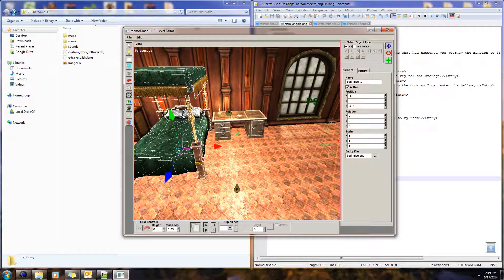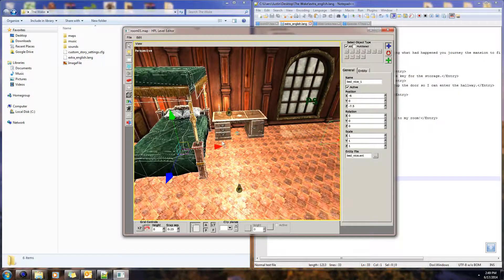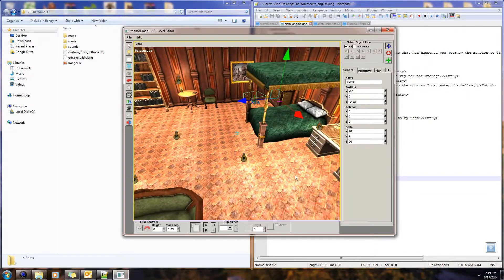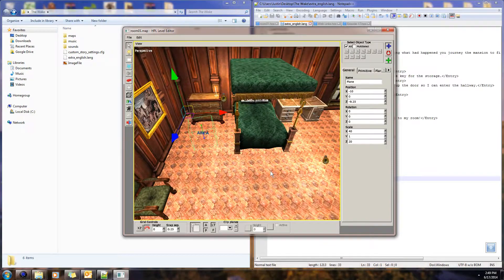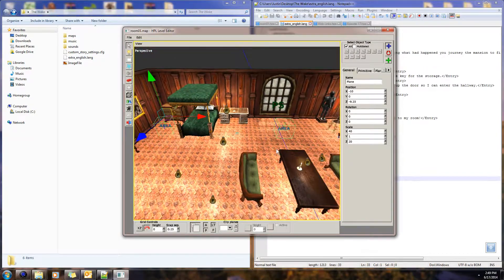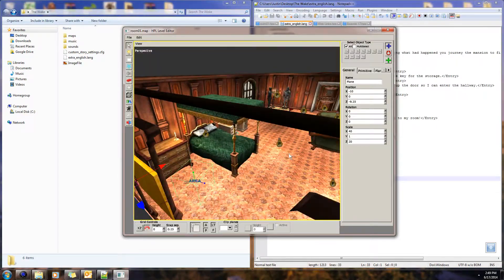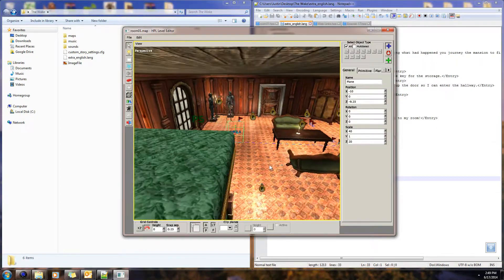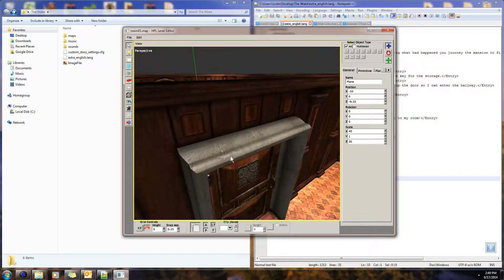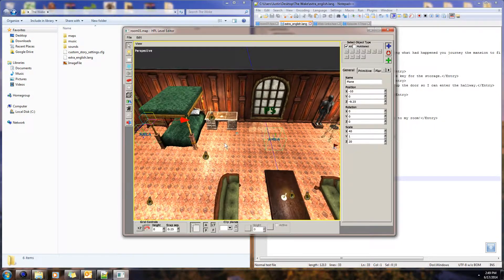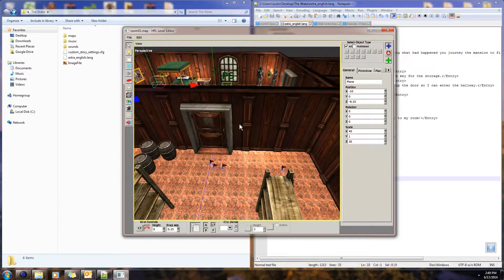Hey guys, this is TechleFreak here and welcome to episode 17 of my Let's CS custom story creation tutorial for Amnesia. Today we're going to be doing messages — learning how to display messages to the player so that at any instance, whenever you, the developer of the custom story, decide to present a message, the player can see it appear on the screen. It's actually pretty simple to do.